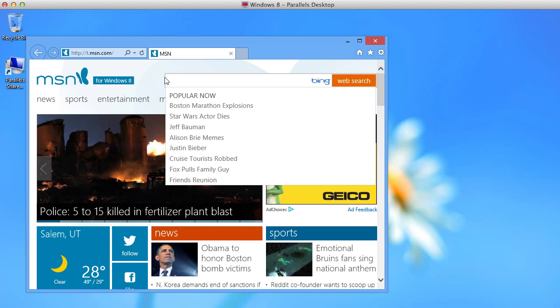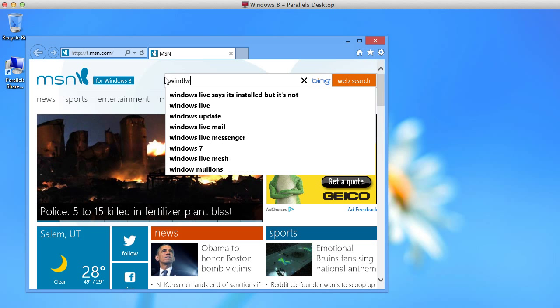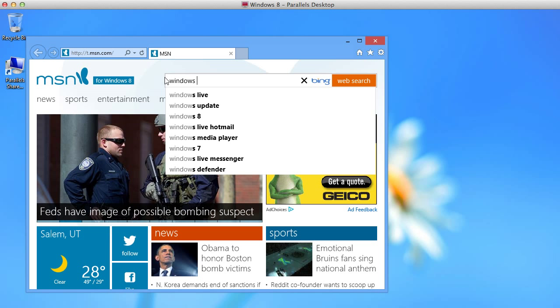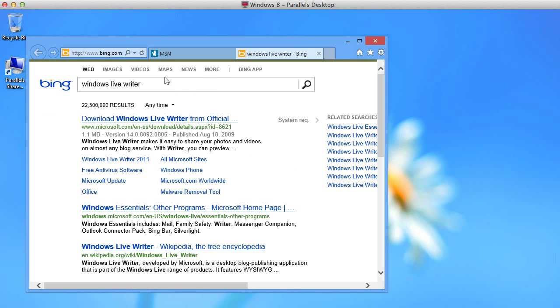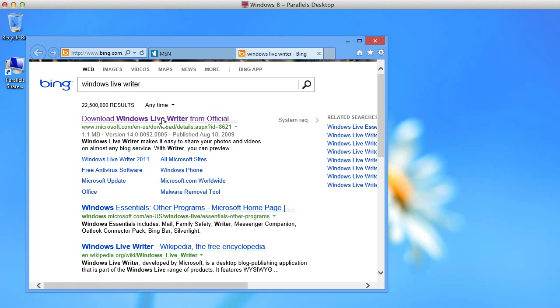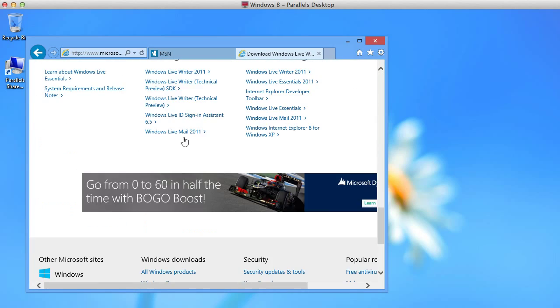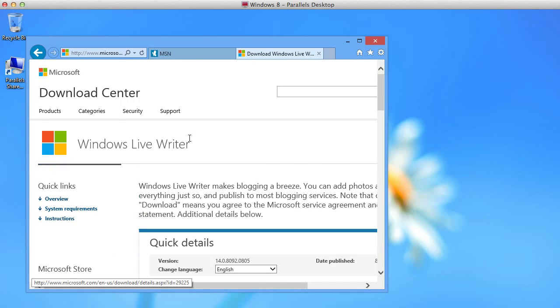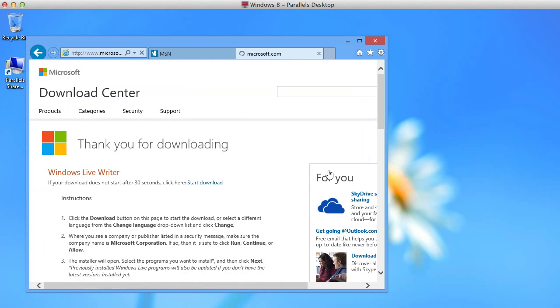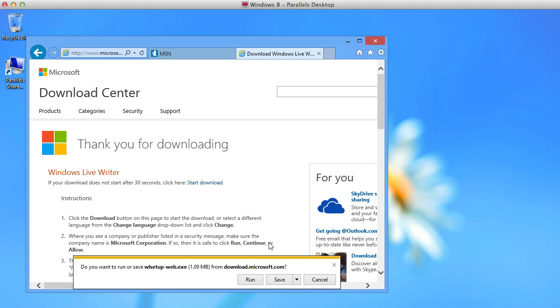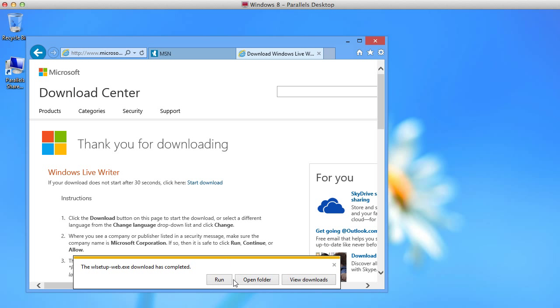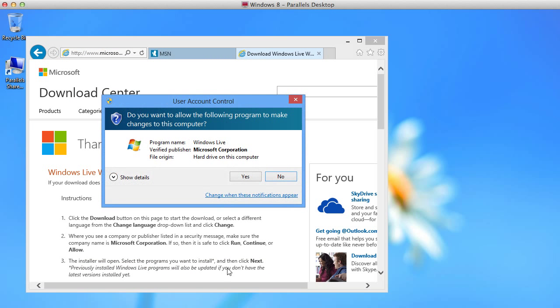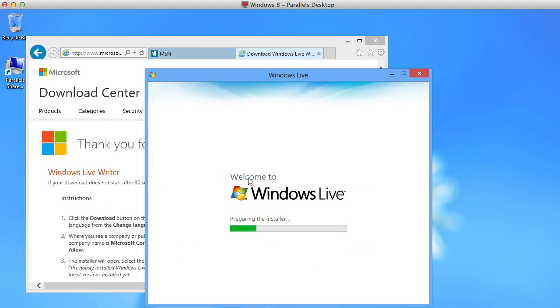All we need to do is open up our browser. Browse for Windows Live Writer. And we're going to download it here. This should just take a second. We'll go ahead and install Windows Live Writer.